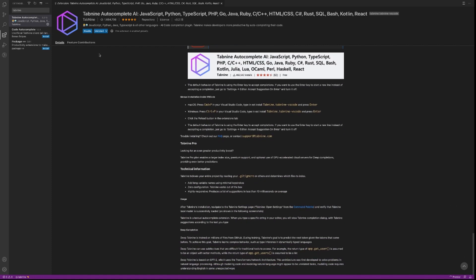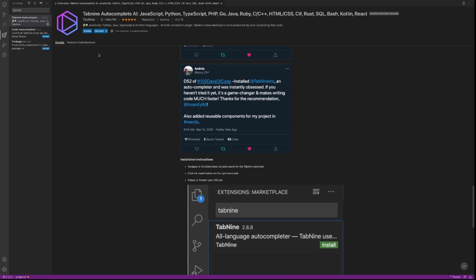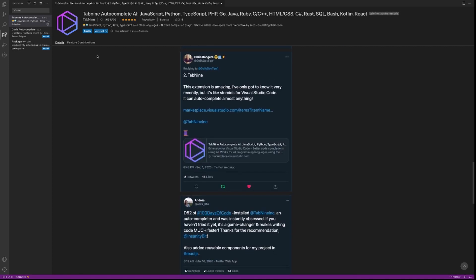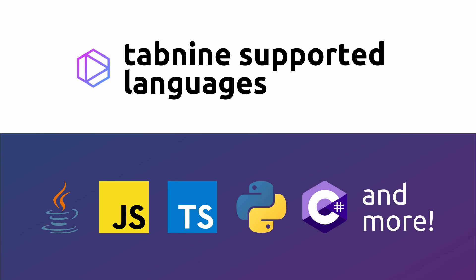It's basically that small window that pops up while you're coding and suggests methods, variables, and most of the time, some helpful coding syntax. Tab 9 currently supports over 30 languages, including JavaScript, TypeScript, Python, Rust, C++, Ruby, and like 24 other different languages.